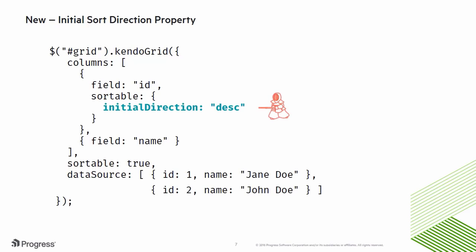Also new to the grid is the initial sort direction property. This property allows us to set the sort direction of a column for the first time a user tries to sort a column. This is especially helpful in situations where the most logical way to analyze data is in descending order. Great user experiences are created by anticipating the user's needs and reduce the number of interactions needed to get a task done.